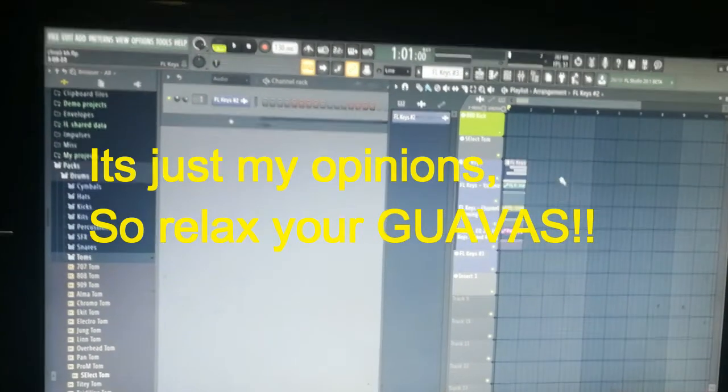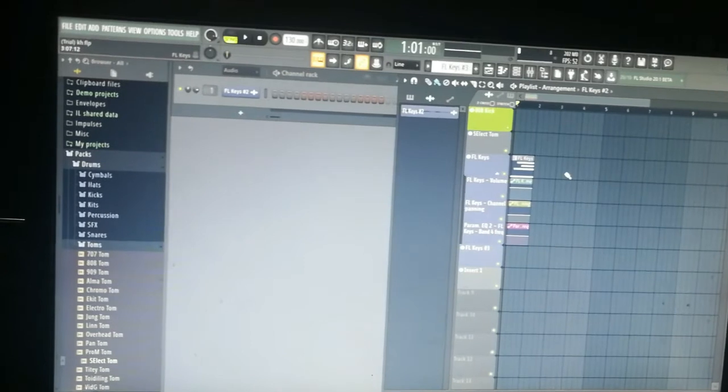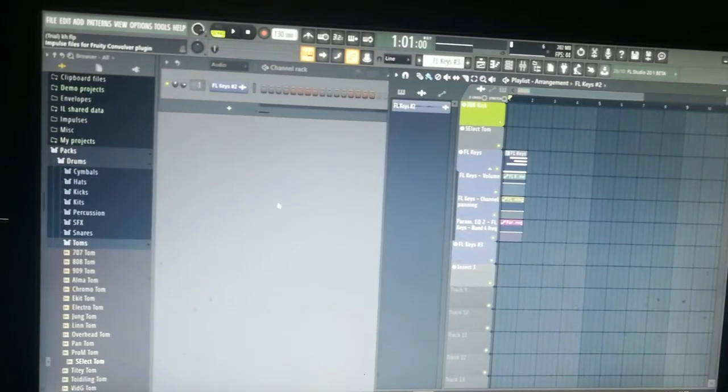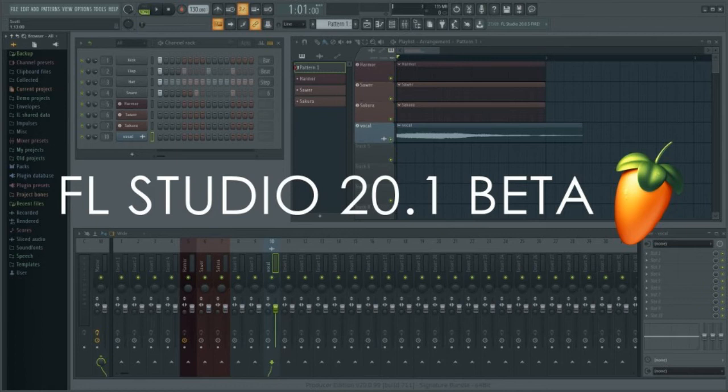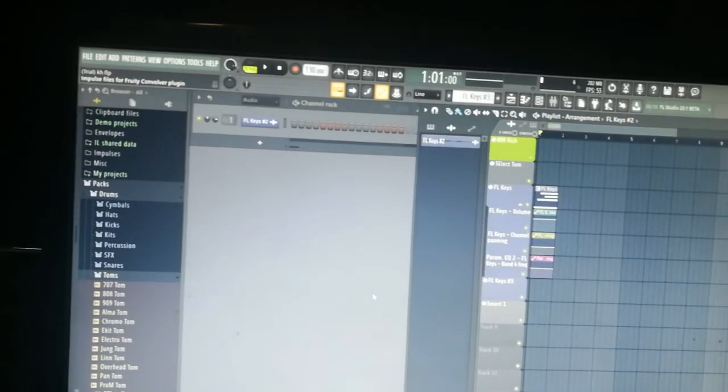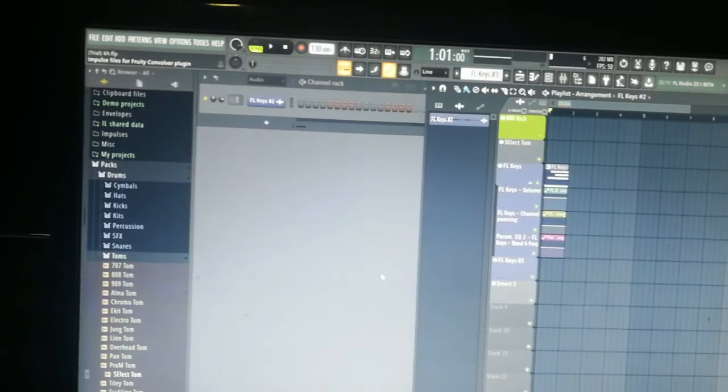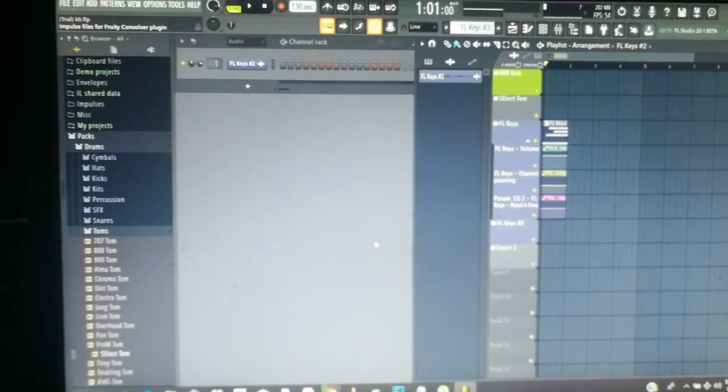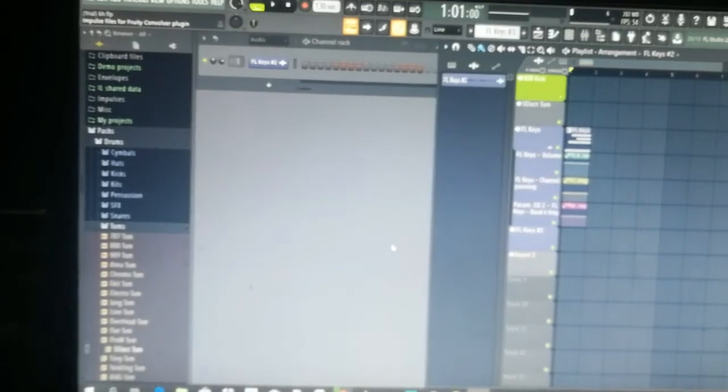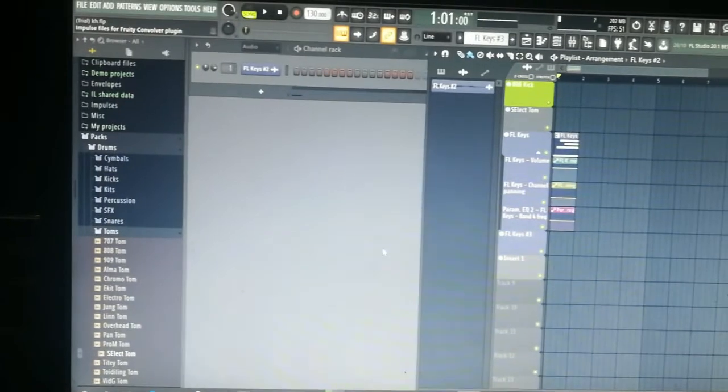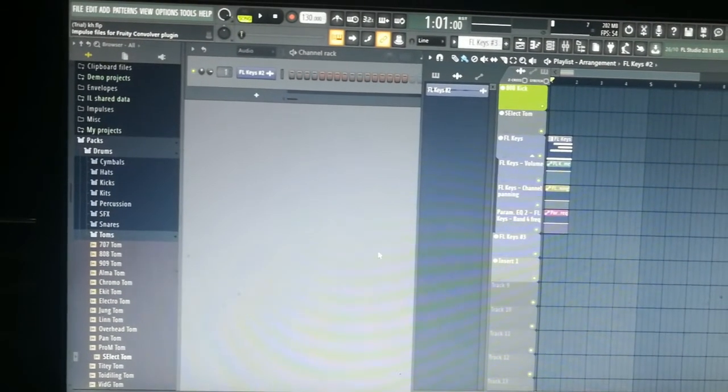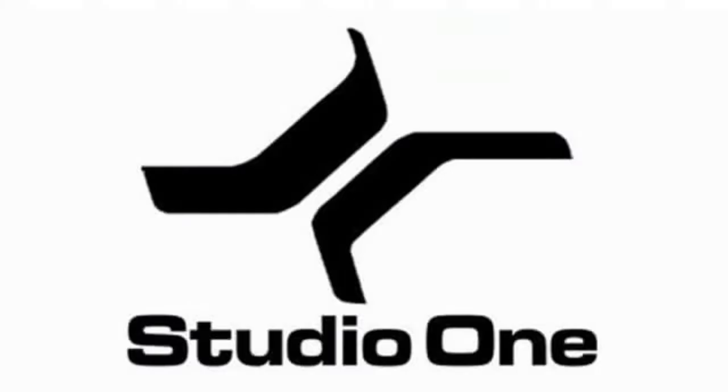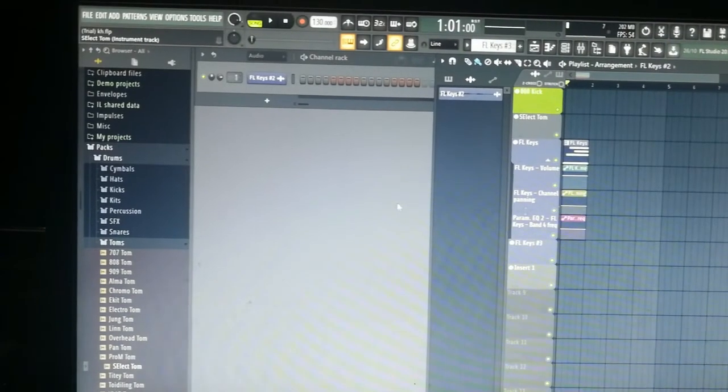Okay, so my honest review of FL Studio 20.1. This is the trial version. I used to use FL Studio, I still do to at least create my instruments or my sounds. Sorry for the camera quality, my camera has some issue. But then I moved over to Studio One.